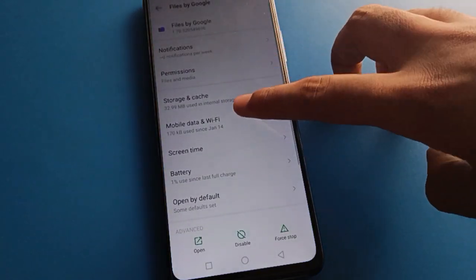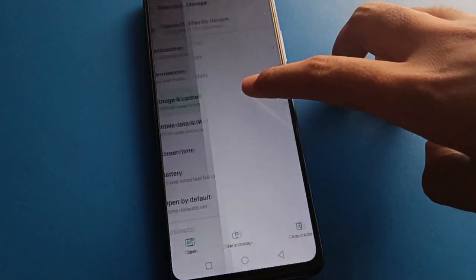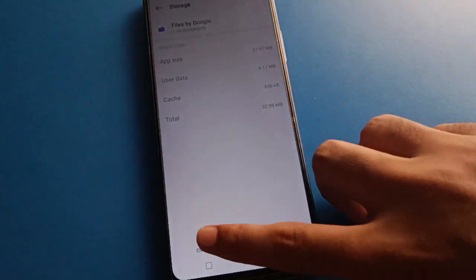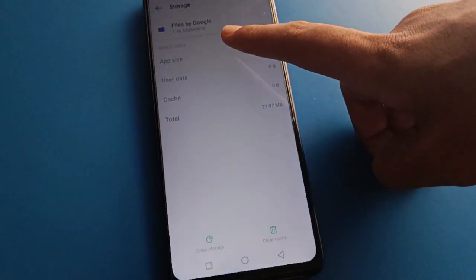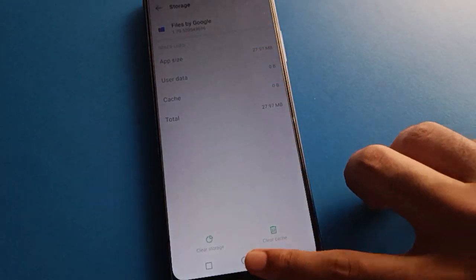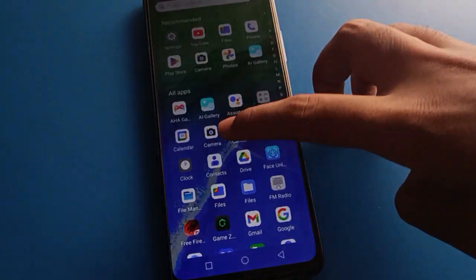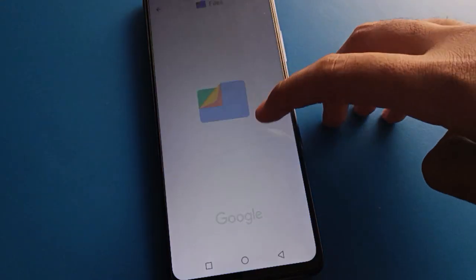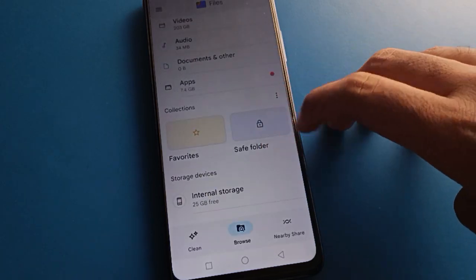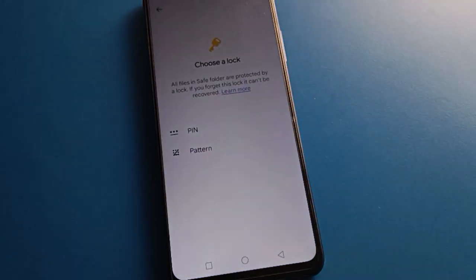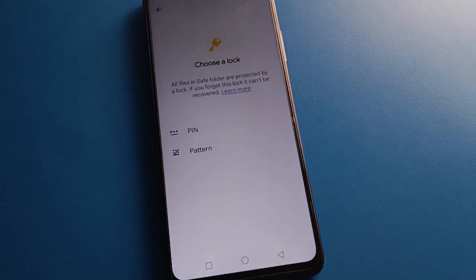One more thing: open your phone's Google Files app info settings. In the app info, click storage settings. If you clear storage for the Google Files app, your safe folder will be deleted. You will have to create the safe folder again before you can hide photos, videos, and audio. Thanks for watching!